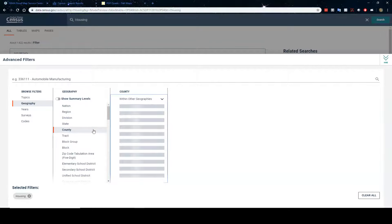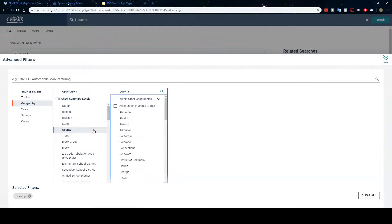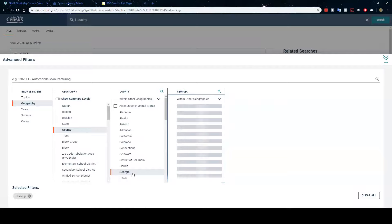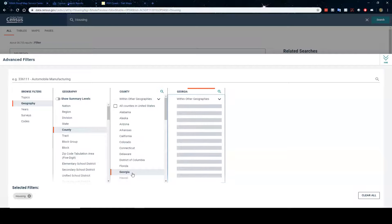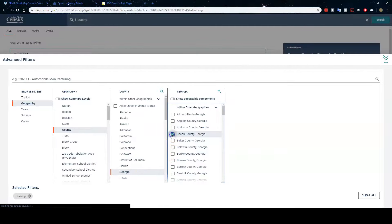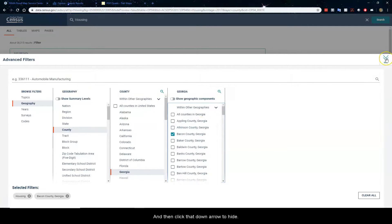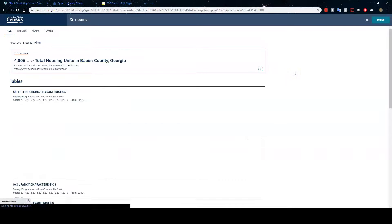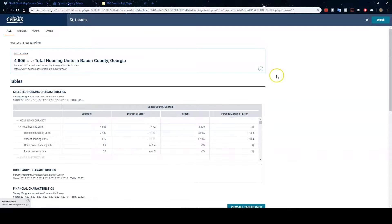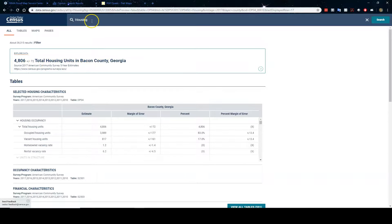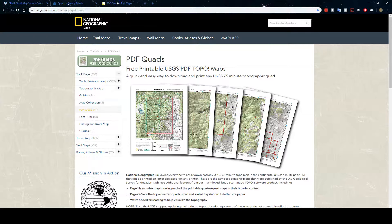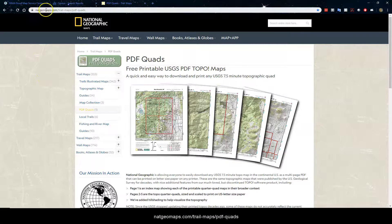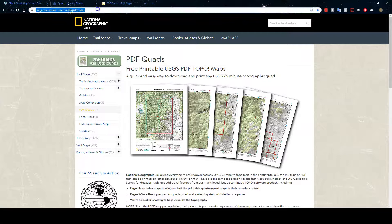I'm looking for housing, but I don't want housing in the United States. Let me filter it down by geography to a county in my state. And then it's going to pull up a list of counties. And then click that down arrow to hide. And it's found 4,806 total housing units in Bacon County.